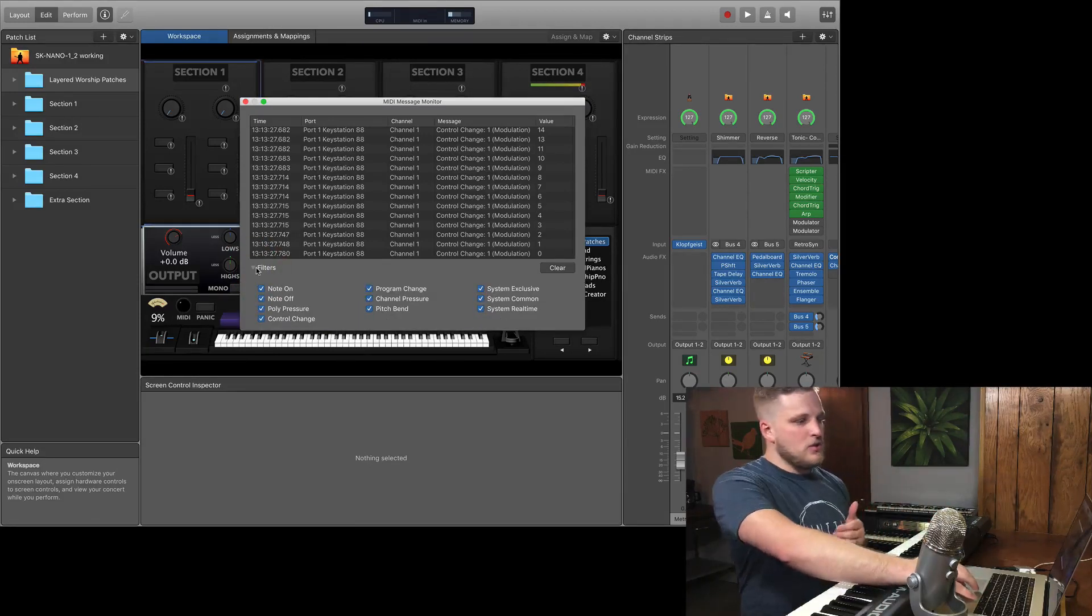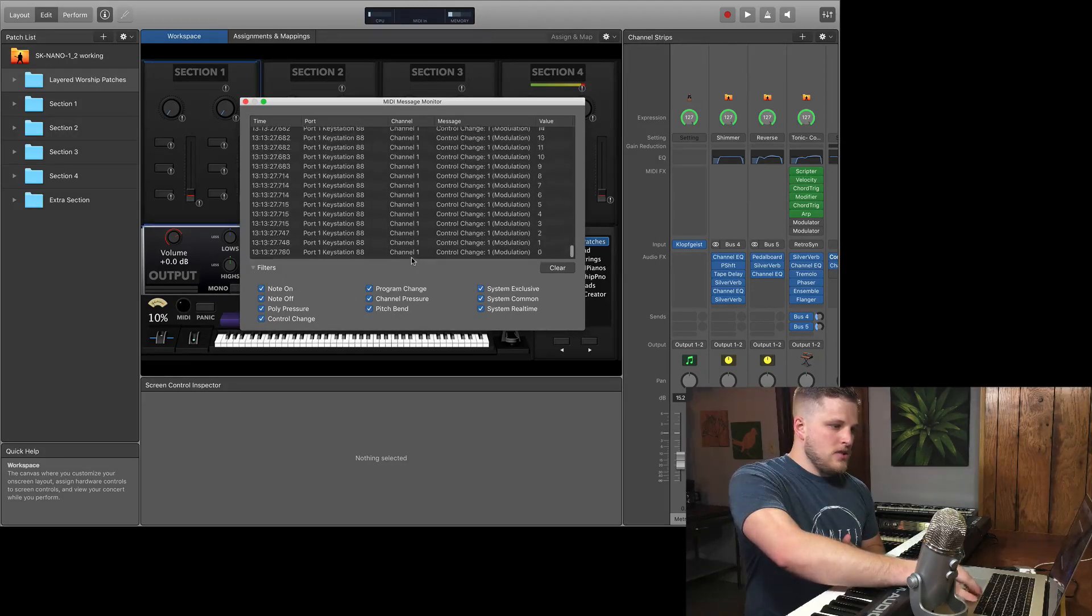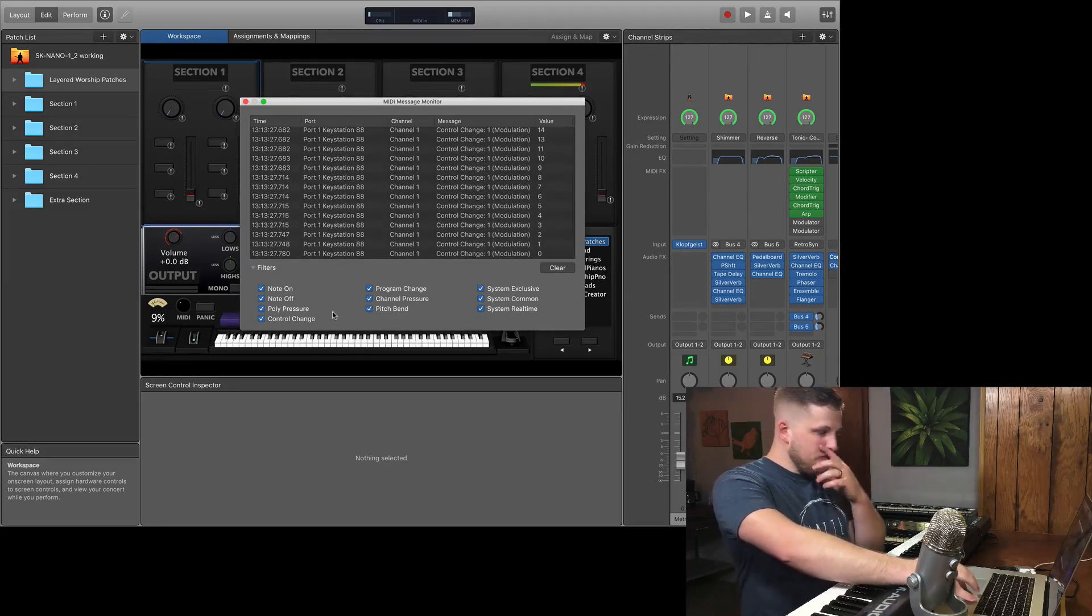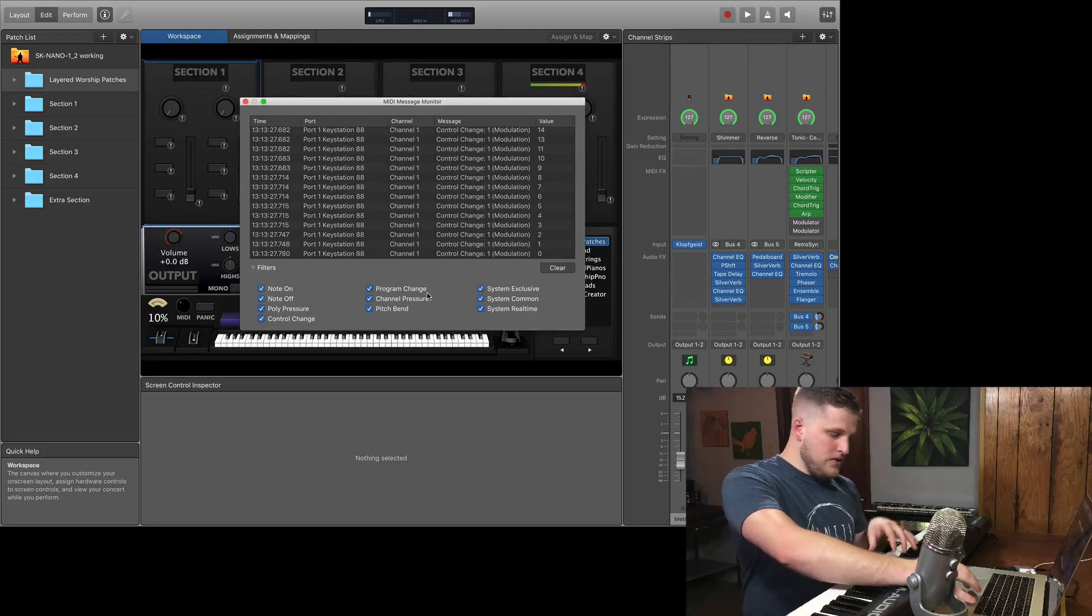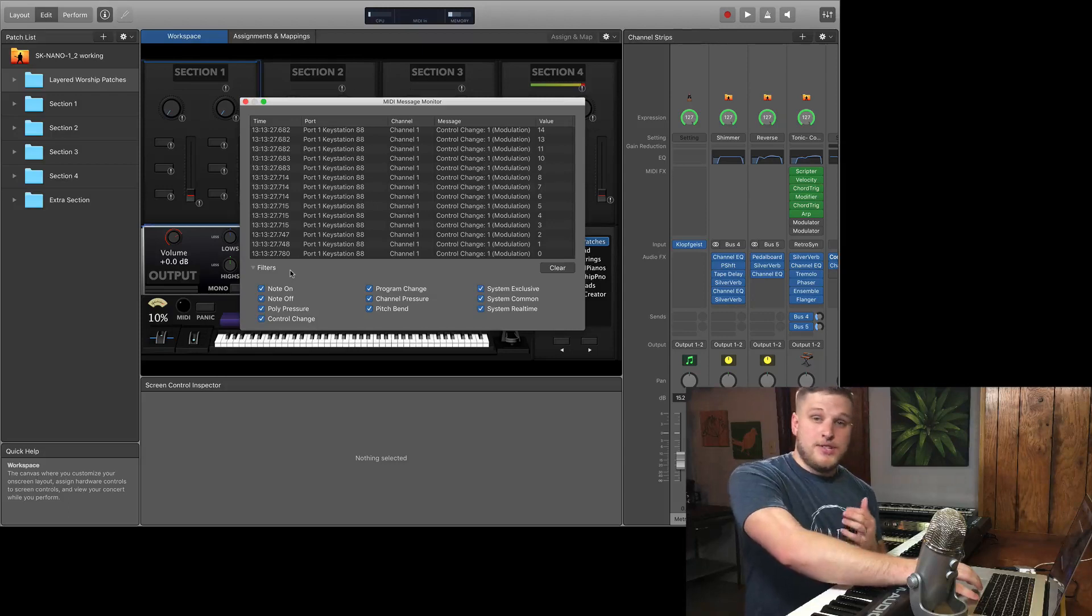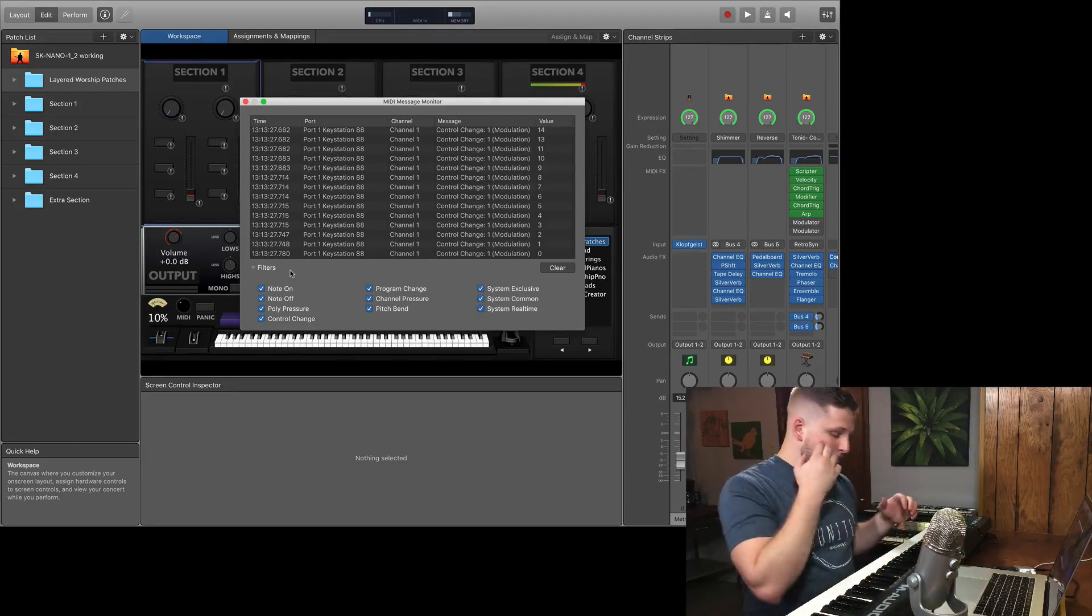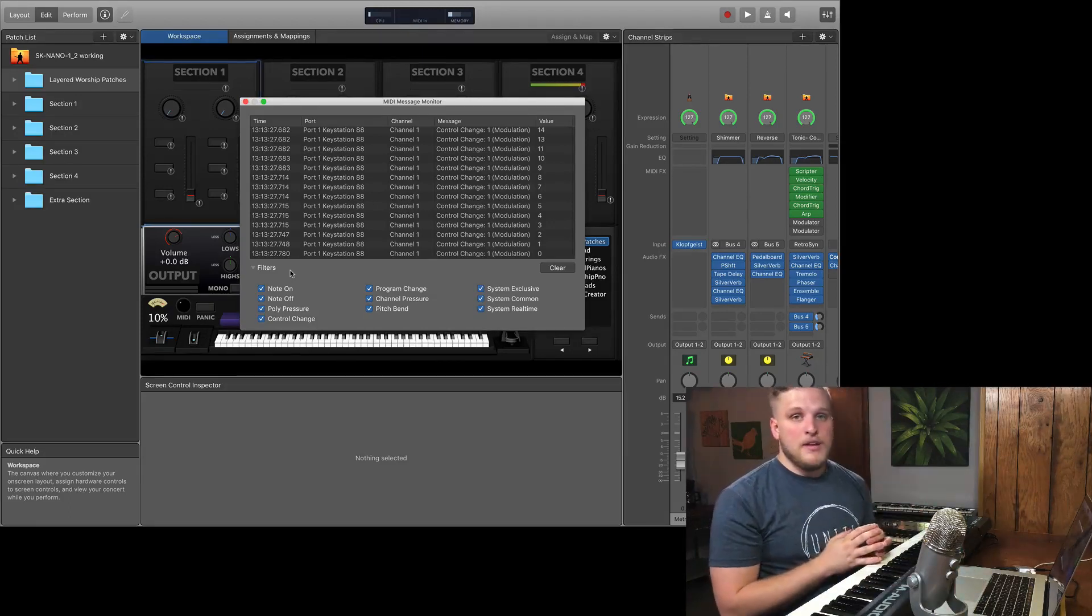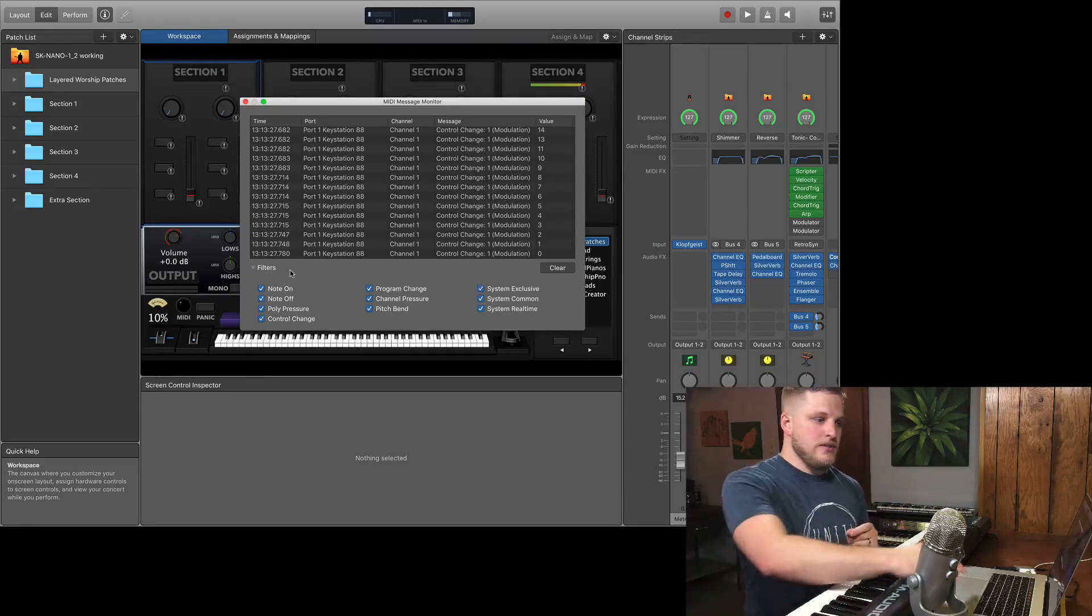And then there's also the ability to filter what the MIDI messenger does and does not track. So if you only want to know about notes and you don't want to know about CC, then you can filter them out here so that it's just the kind of data that you are concerned about. But this is a really helpful tool for you to be able to quickly troubleshoot and analyze what your issue is.